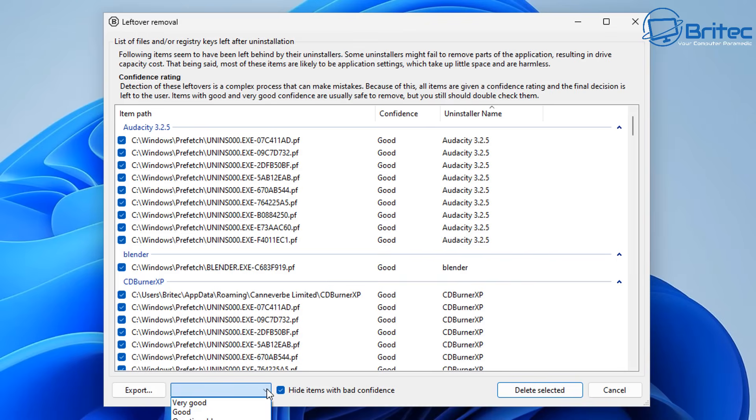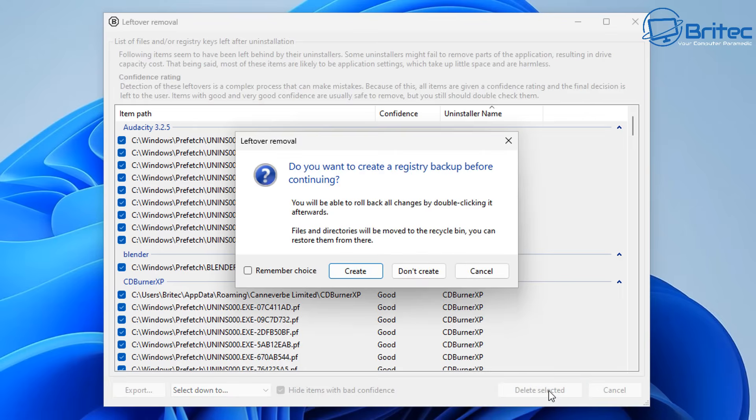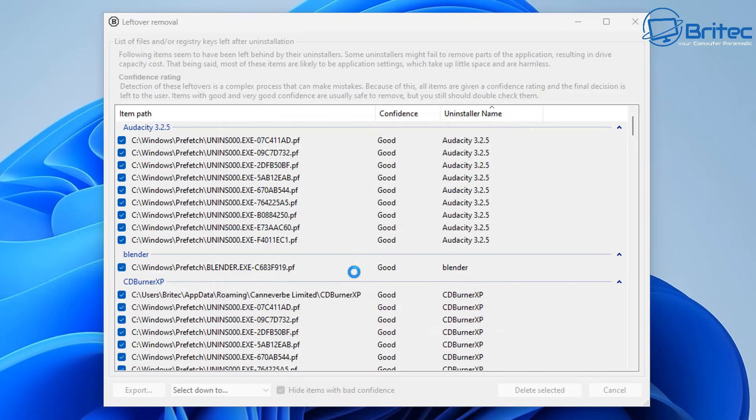Once you've done that you can take a look down here and highlight them: very good, good, or questionable. You can put them in order so you can see which ones are there. Once we've done it we can delete the selected, and we can also now create a restore point because this is a risky part because we are deleting files from the registry.